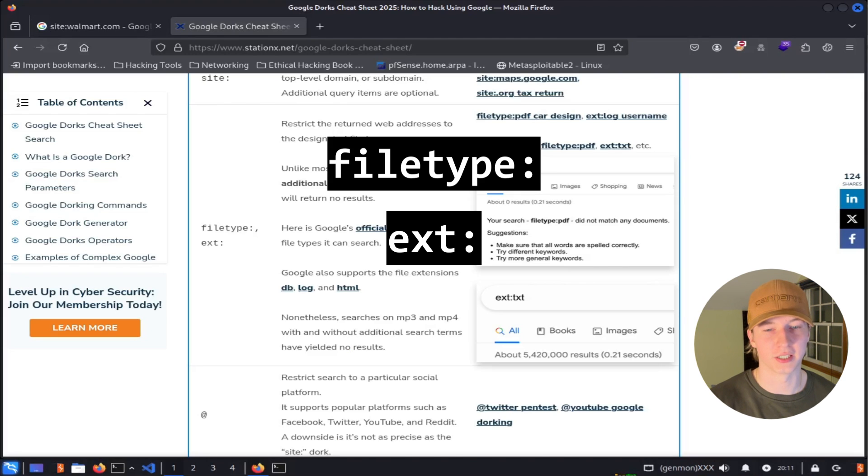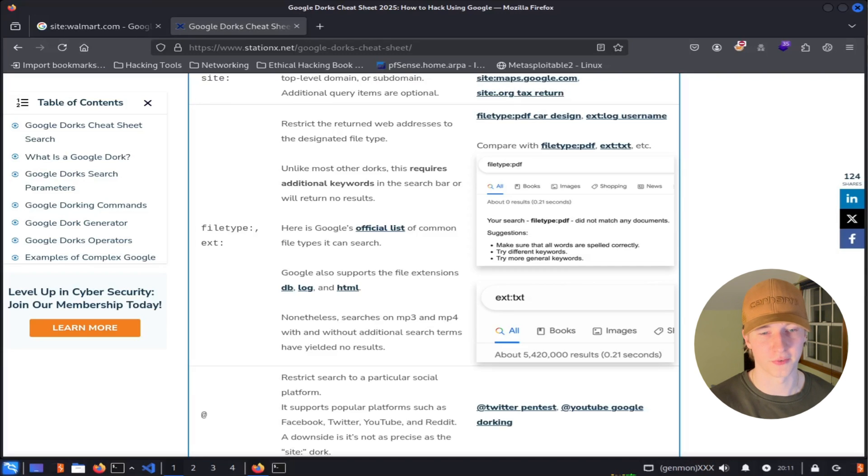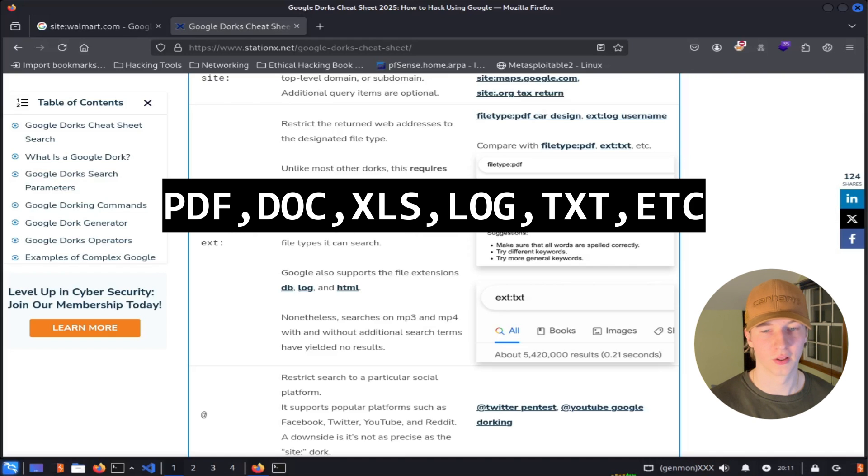The second filter on the list is file type, or ext for extension. Using these filters, we can limit our search results to only give us links to specific files, such as PDFs, Word docs, Excel spreadsheets, log files, or text files.